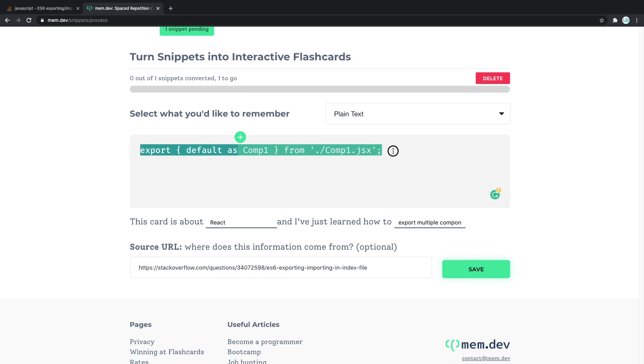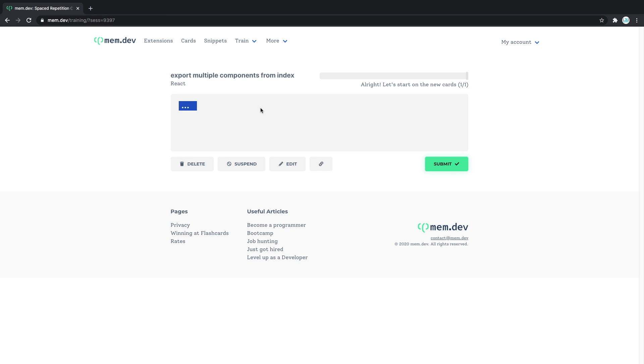So if I do that, now this is a card about React and I just learned how to export multiple components. I click save, and now this time I got a task that is asking me to turn in the whole thing. Oh, that's going to be tough.